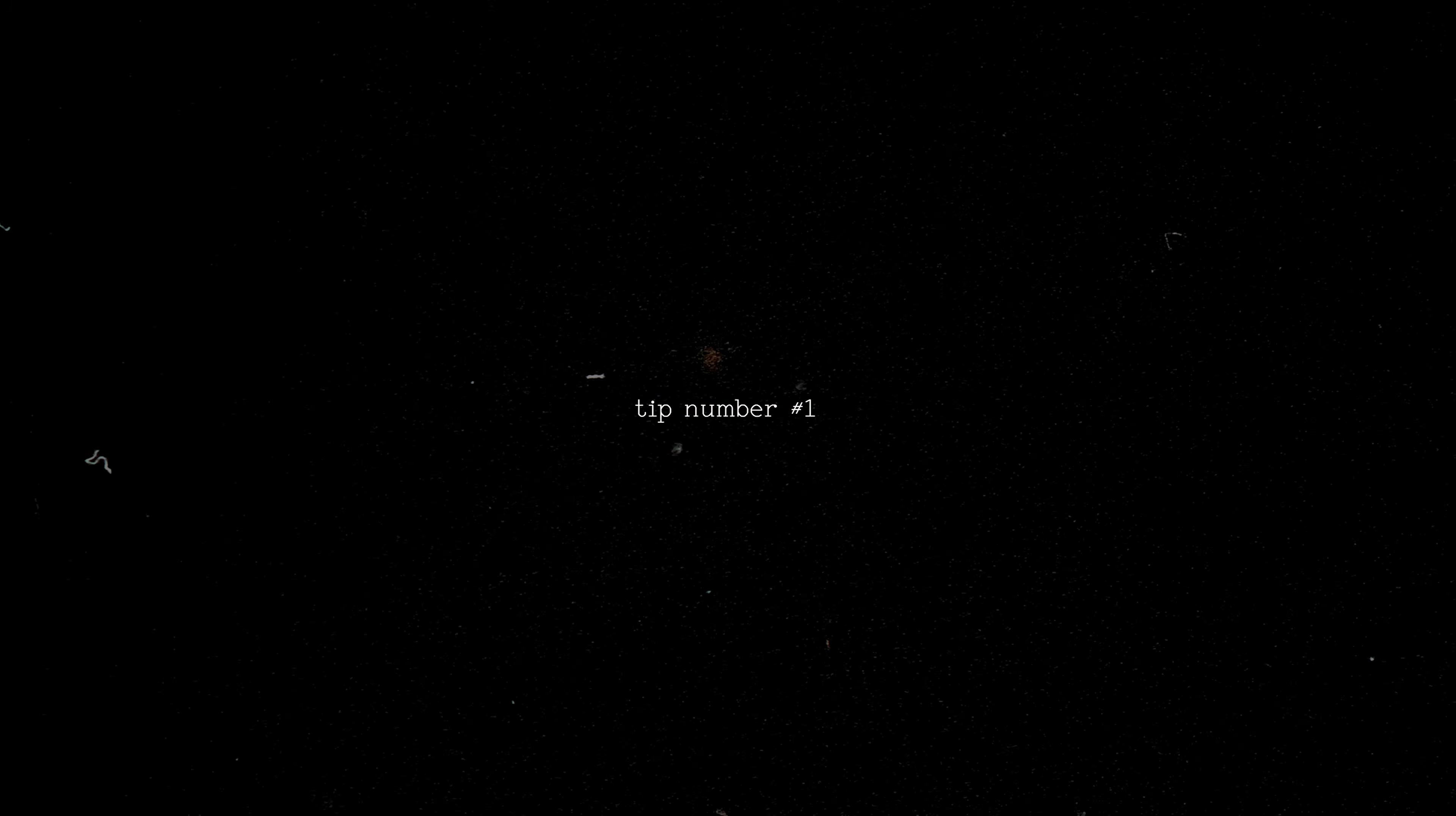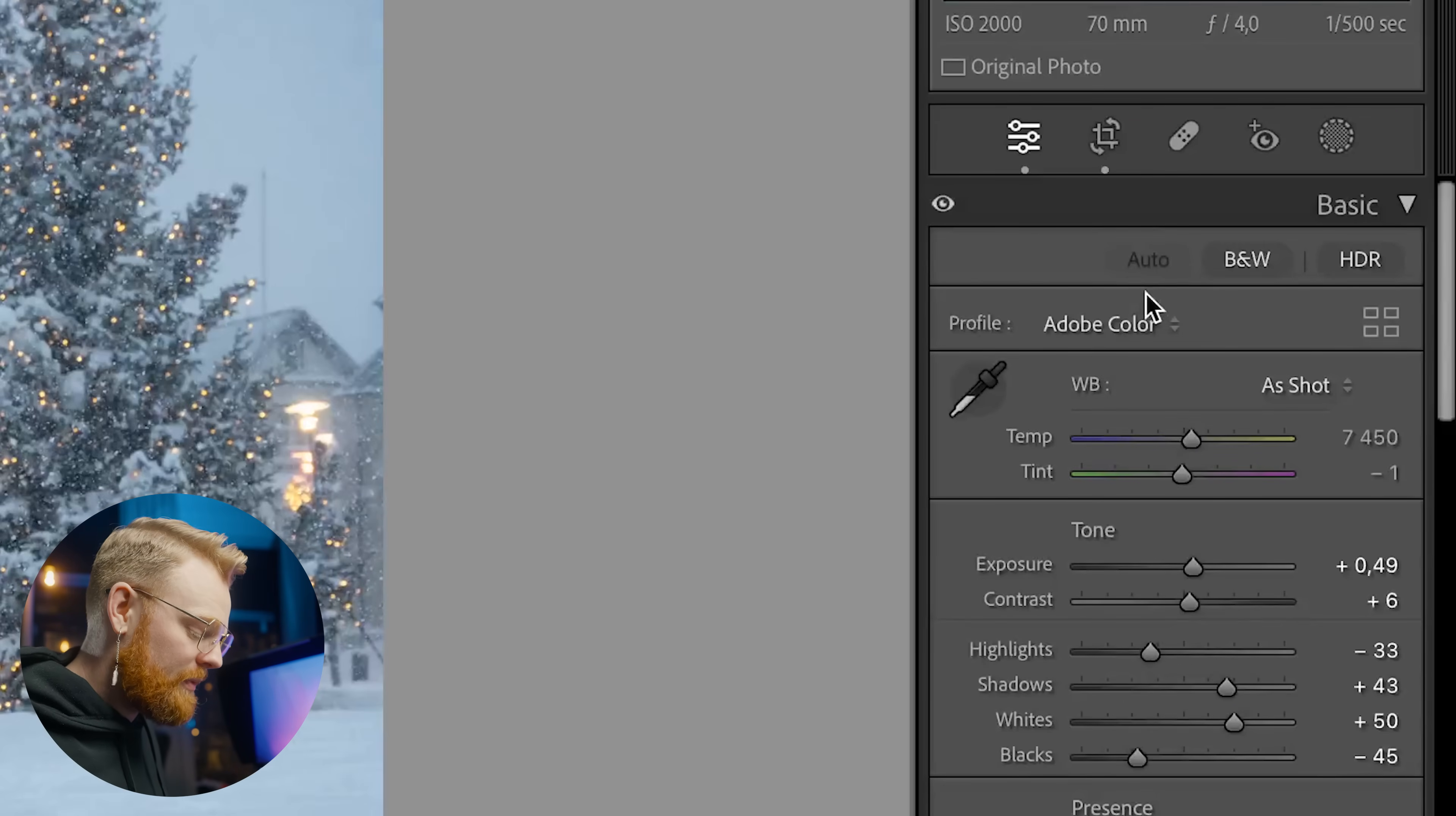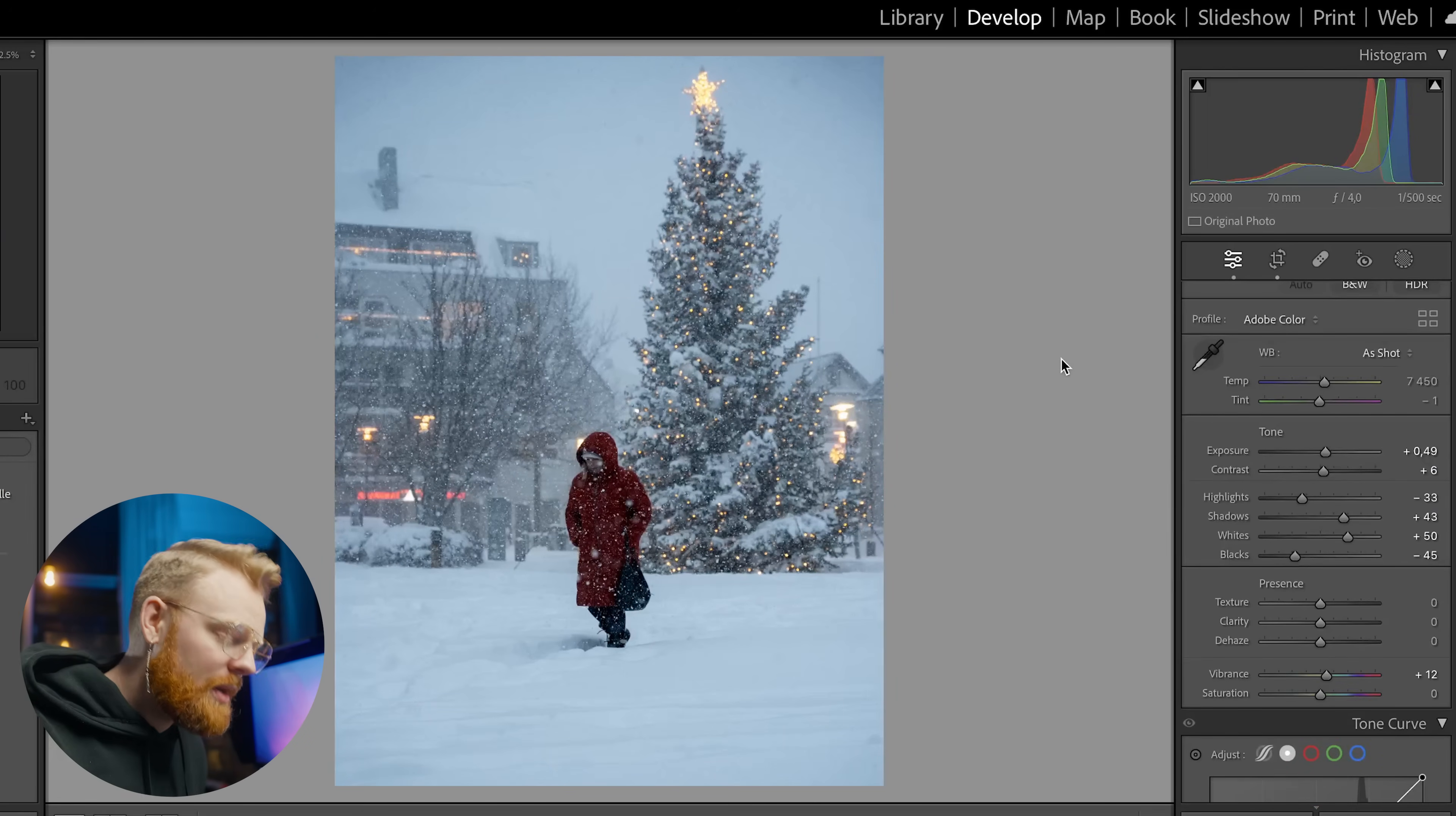Alright so the first tip is something that I often like to do when I first open up Lightroom. In the basic tab up here you can press Command U and Lightroom will automatically make the exposure adjustments for you. You can also click this auto button right here. Now this is by no means a finished product but in my opinion this is a nice starting point and I often do this to see how Lightroom will expose it.